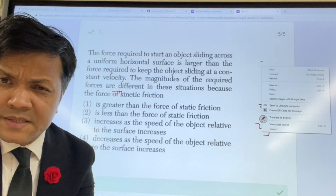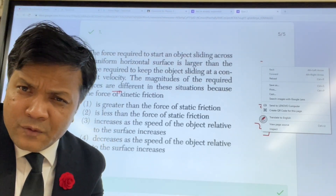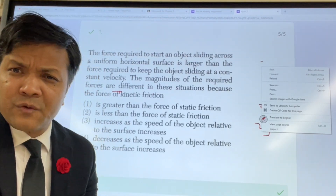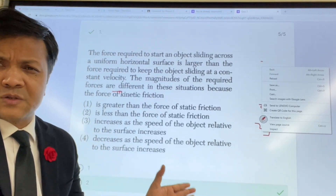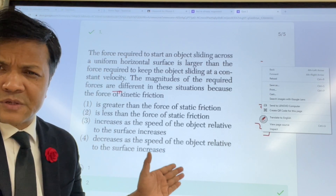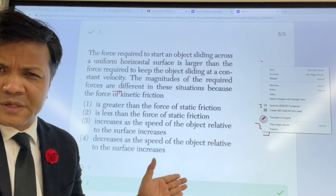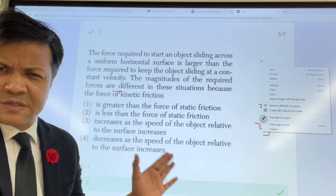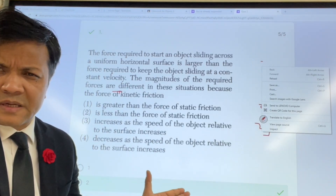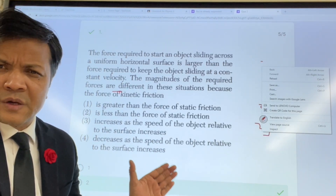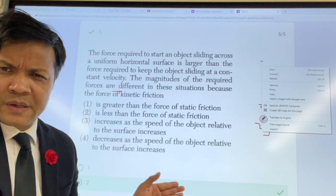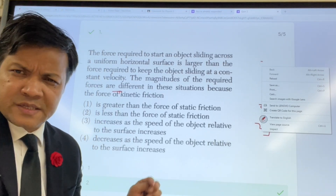Tomorrow is test number four. Test number four is going to be based on quiz number two. In this video, in this tutorial, I'm going to go over quiz number two.